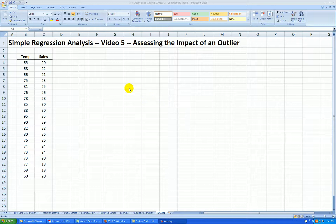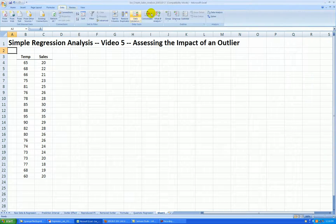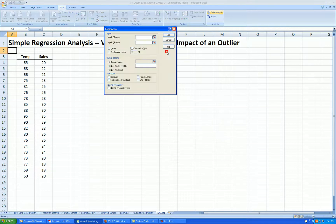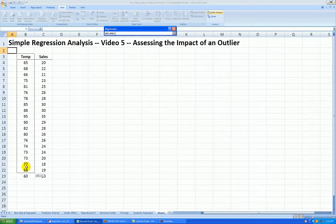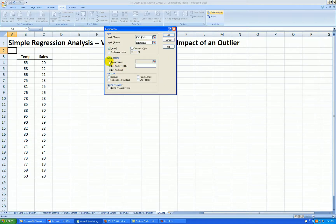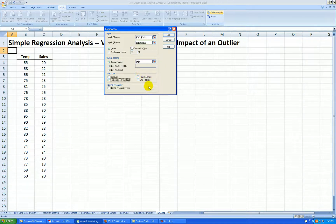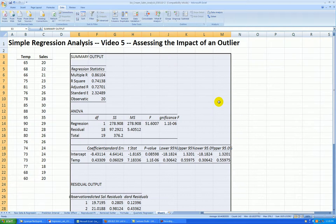The first thing I'll do is run a simple regression analysis again. Go to Data, Data Analysis, Regression, and press OK. Here's the y range, here's the x range, and labels are in the first row. Let's show the output right here in E3, and I would like to see standardized residuals. This will help us detect the outliers in our data set. We won't do anything with residual plots at this point. Press OK, and there's my output.